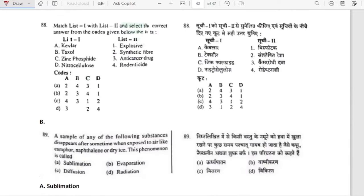Match list 1 with list 2: Kevlar — synthetic fiber. Taxol — anti-cancer property. Zinc phosphide — rodenticide. Nitrocellulose — explosive. So option B is correct: sequence 2, 3, 4, 1.